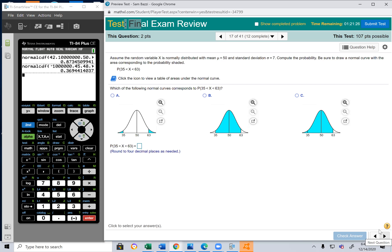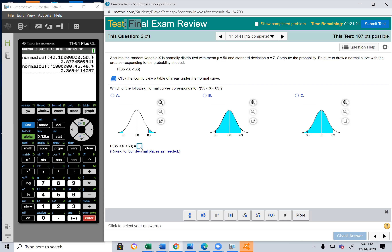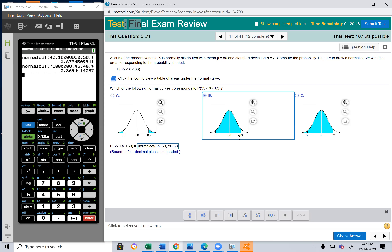For P(35 < X < 63) with mean = 50 and standard deviation = 7: normalcdf(35, 63, 50, 7). Don't put that expression on the test — just compute and write the answer with four decimal places. The matching graph is B, which shades from 35 to 63. Graph C goes all the way left from 63, and graph A means less than 35 or more than 63.